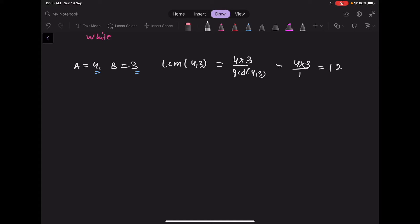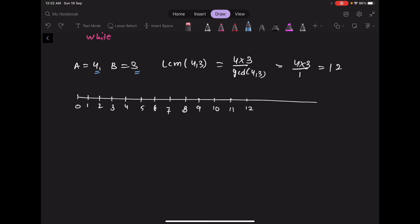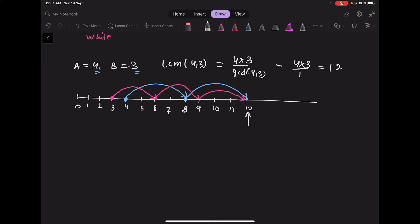Drawing a timeline: the first white droplet falls at time 4, the next at 8, and the next at 12. For black droplets, the first falls at time 3, then 6, then 9, then 12. From the diagram, at time unit 12, one white droplet and one black droplet fall together.